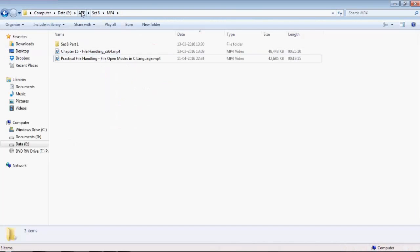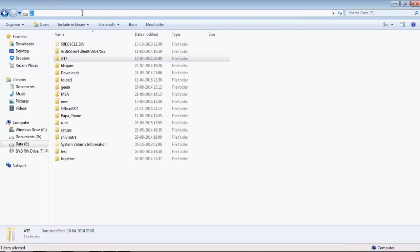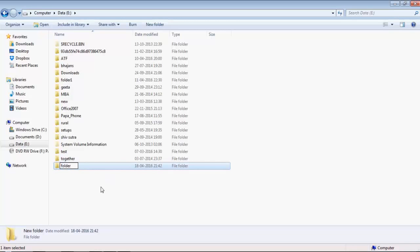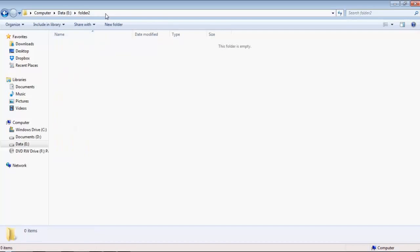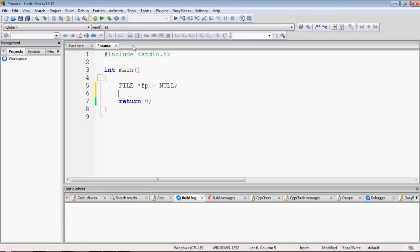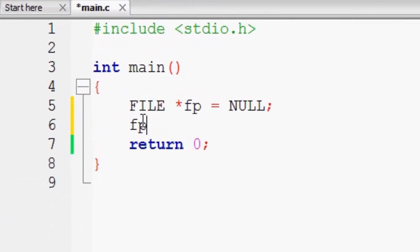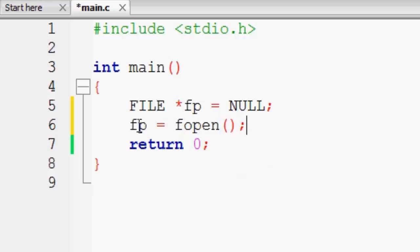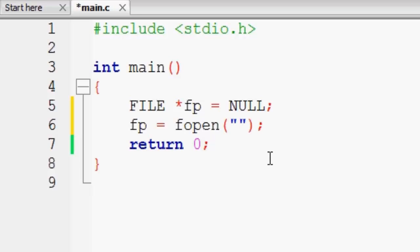I will create a new folder inside my E drive and name it 'folder2'. Inside folder2 I will create my file. Let me copy the path. We will open a file — whatever fopen returns will be stored in the file pointer fp. fopen returns a pointer to the file, initially set to zero. Inside fopen we pass two arguments: the first is the name of the file including its absolute path.